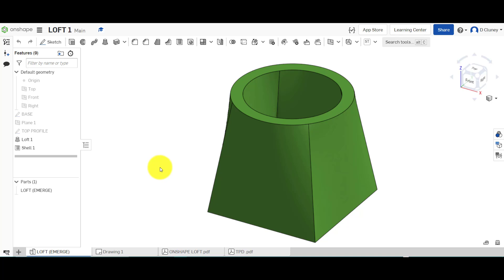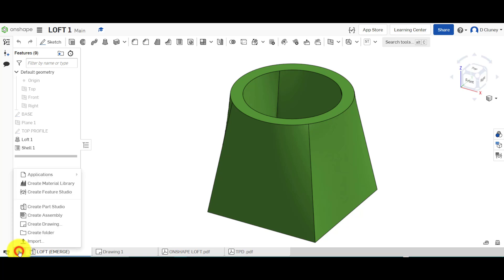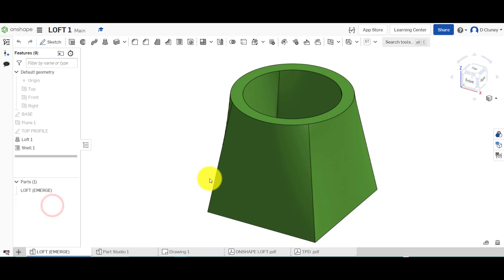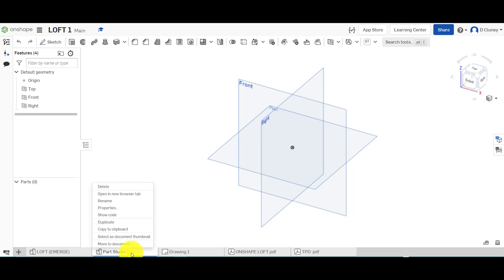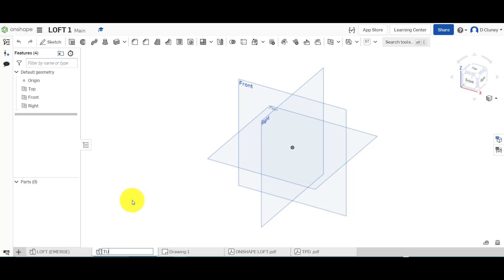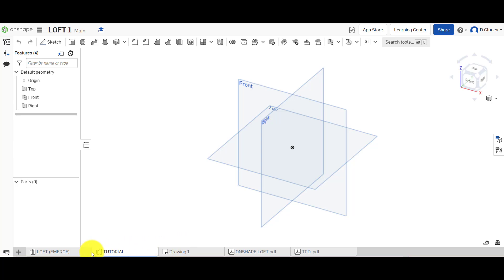So what we're going to do first of all is click on the plus and click on create part studio. A tab will appear at the bottom after a few seconds. We can right-click on this, rename it tutorial, and just click off to confirm it. We can move this up and down depending on where we want to place it, so I'm going to place it in between these two.